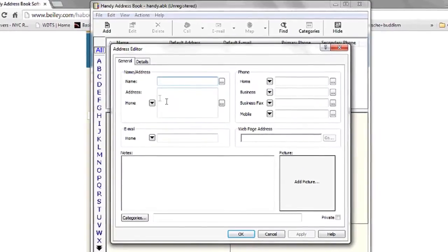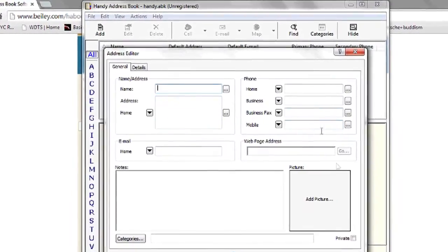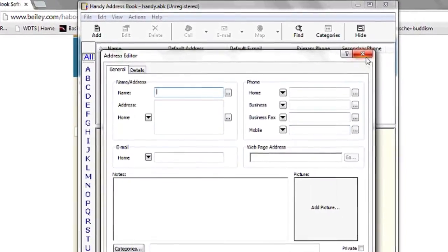Hi, my name is Luke and this is how to create an address list on your computer. One program that's great for creating an address list or address book is Handy Address Book.